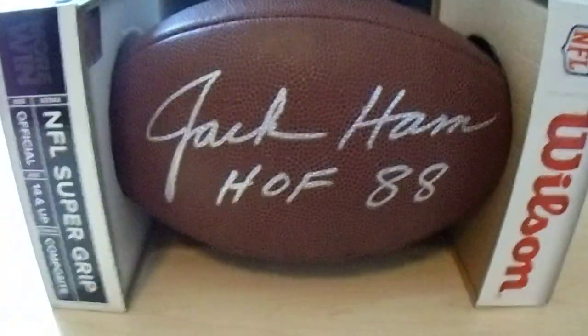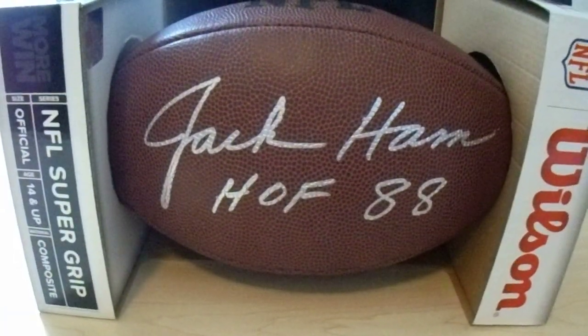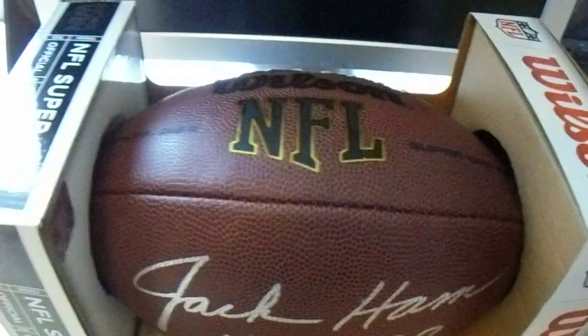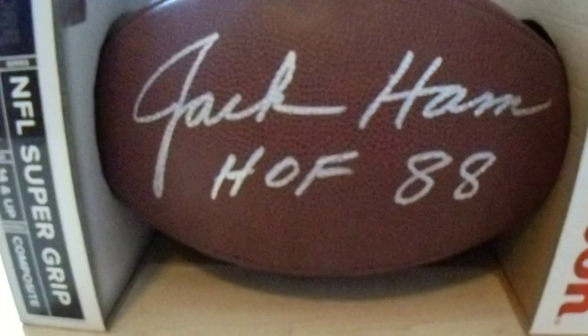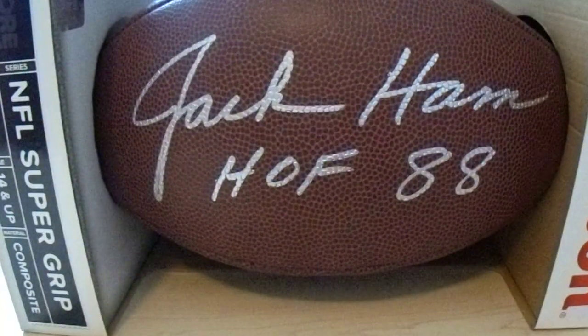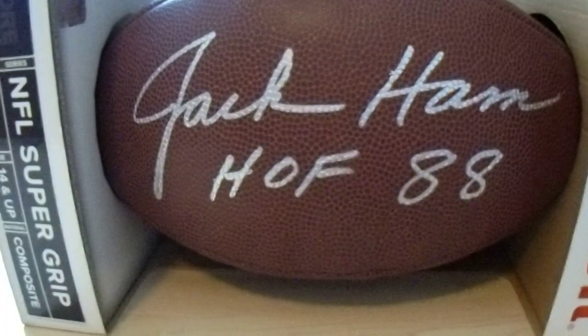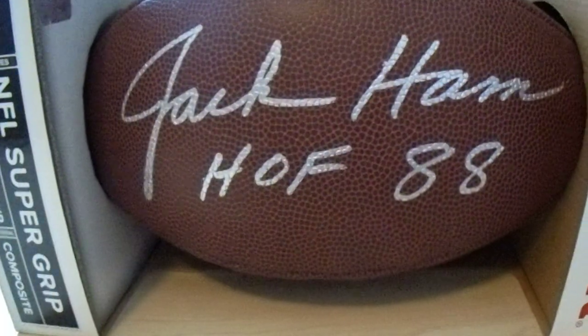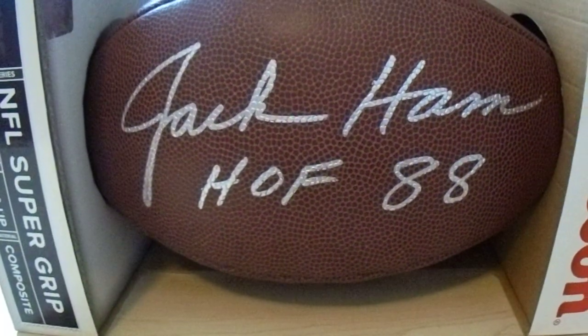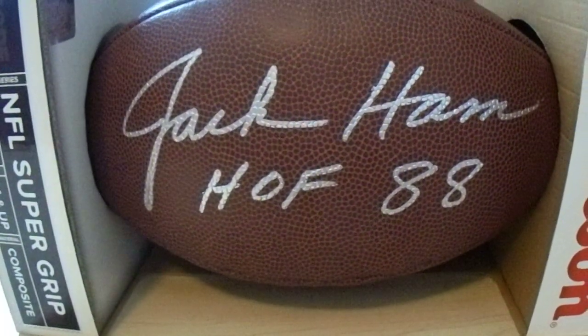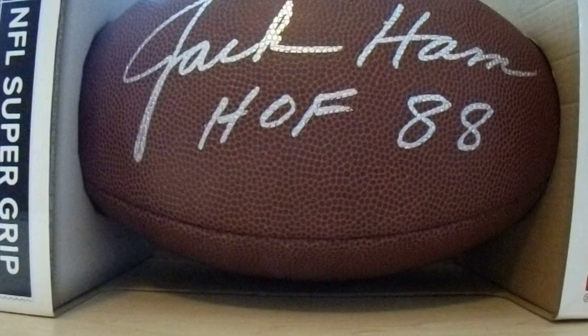I donated the four and got two things signed by Jack Ham. Got him on this football. He added Hall of Fame inscription, no problem. So that was really cool. And then something that's pretty darn unique had this t-shirt. On the front says Steelers, and on the back was a picture of Jack Ham.